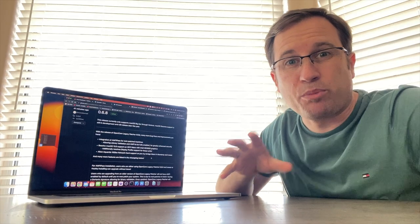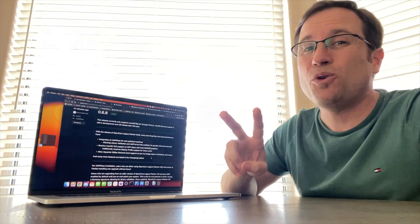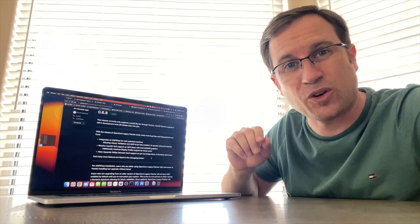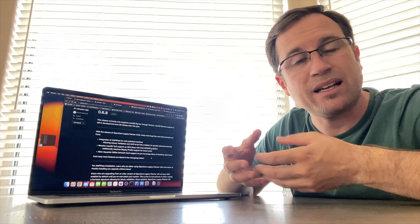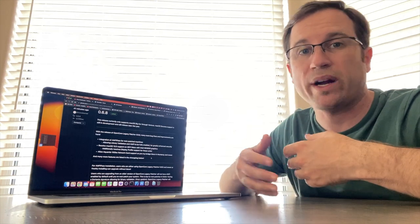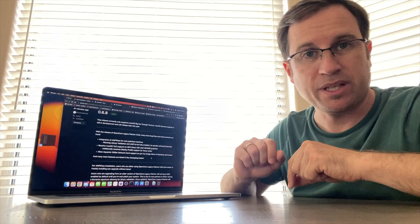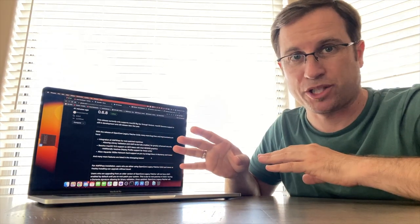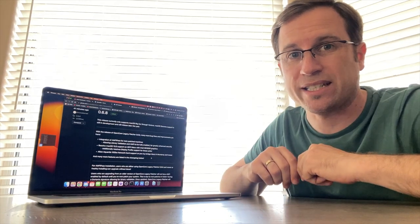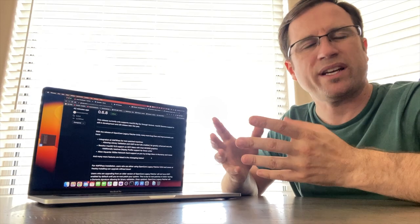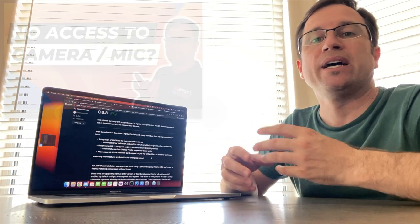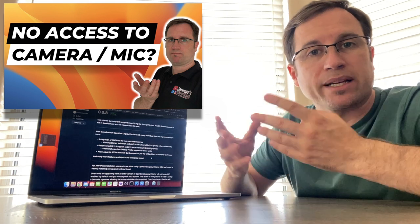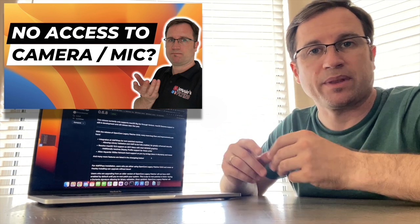So the brand new version was just released by the developers. And the two main things you find on top of the changelog here with the releases. First of all, the problems that Mr. Macintosh reported with his 2011 Mac that has an HD 3000 graphics card because he ended up in a black screen, more or less boot loop while trying to update to macOS 13.5 has been fixed with that new OpenCore Legacy Patcher version. So I think he will update his video with a new version testing. And the second thing is that they integrated AMFI pass.